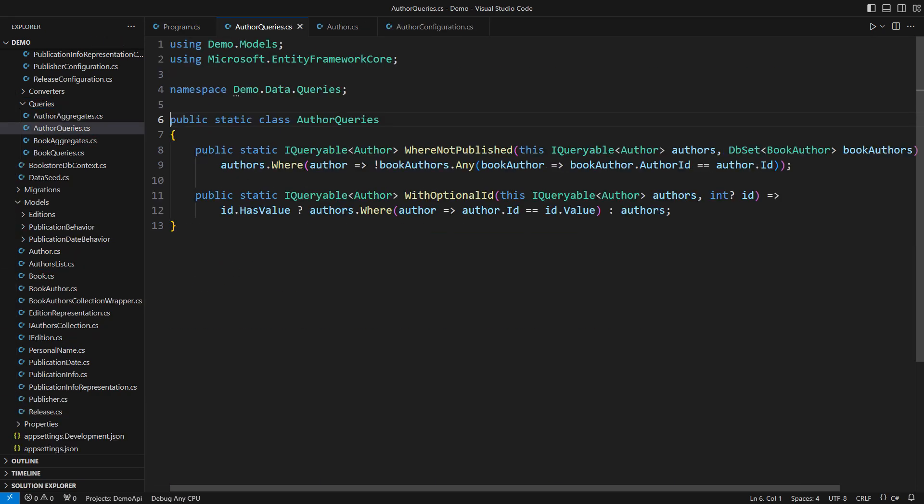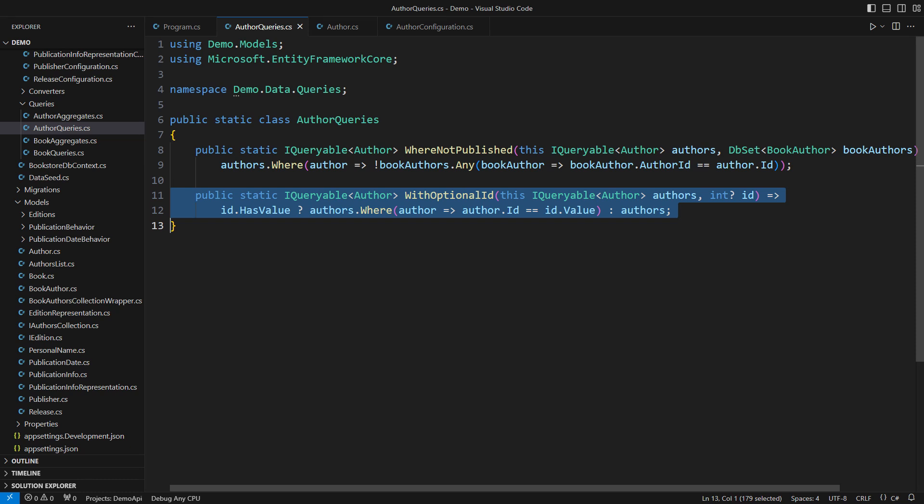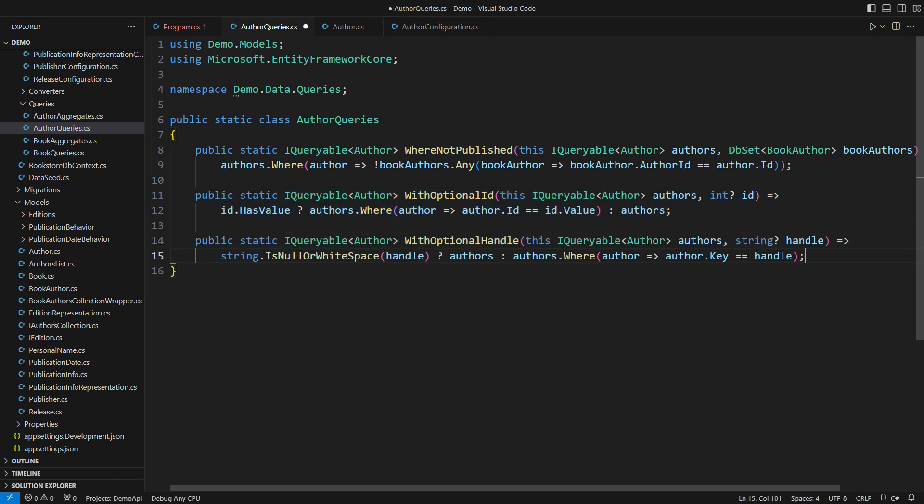This is the last mandatory step I must make, defining queries that include the handle. There's a method that queries by an optional ID.